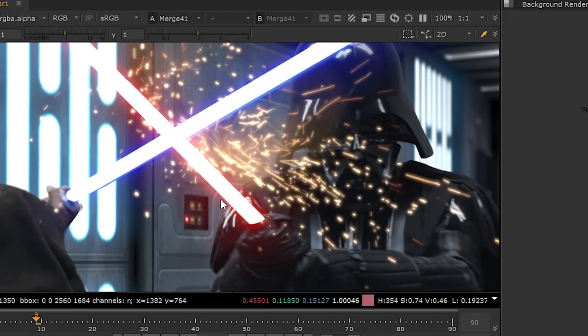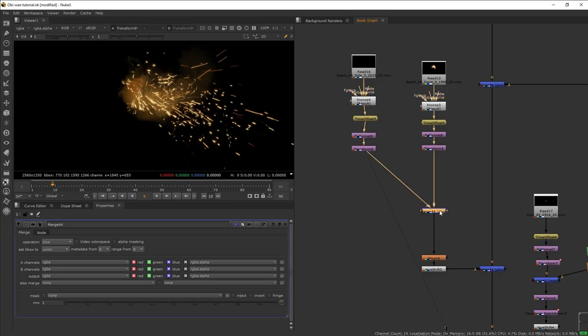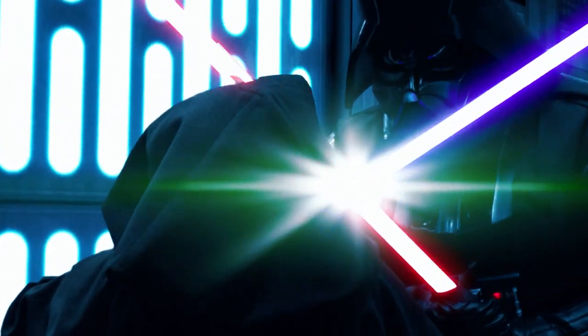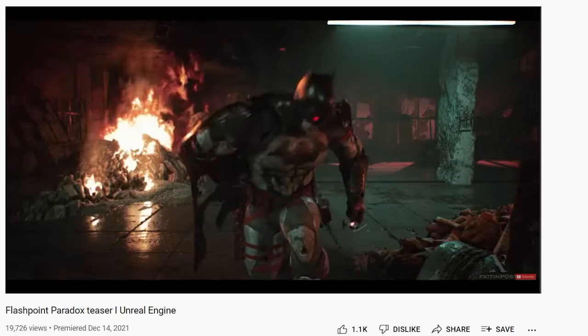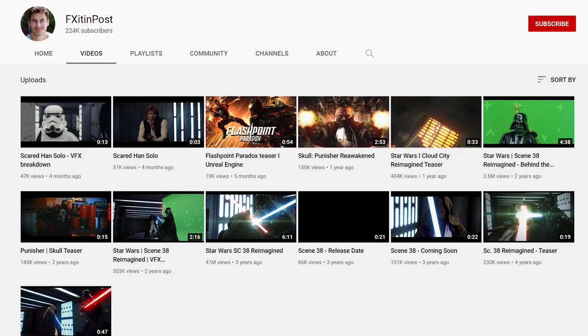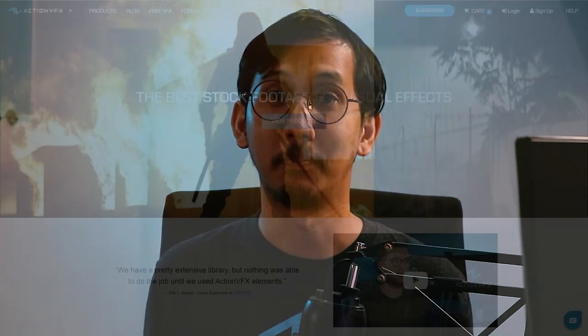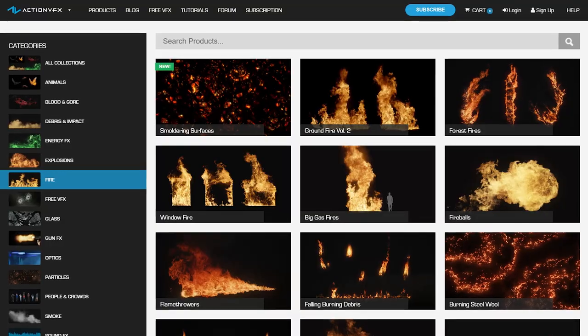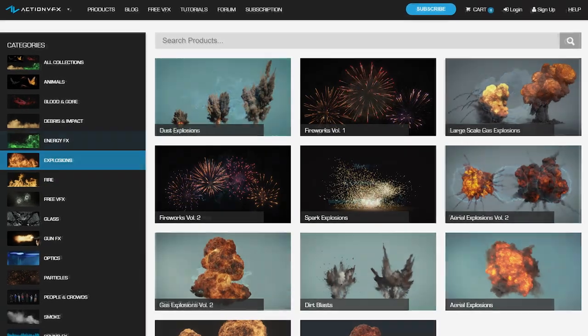One last thing I did was add another spark hit footage to enhance the lightsaber clash a little bit more. And that was how to create a simple lightsaber effect in Nuke! Special thanks again to our friend Chris for lending us this amazing shot. He makes a bunch of really cool stuff on his YouTube channel Fix It in Post, so check him out. If you want to purchase the VFX stock footage used in this tutorial, check out our website at actionvfx.com — we provide high quality VFX assets including fire, explosions, energy, and many more.